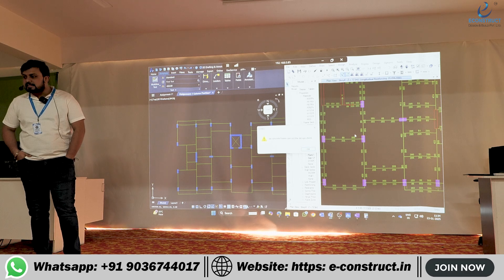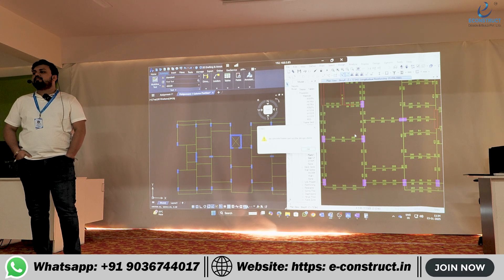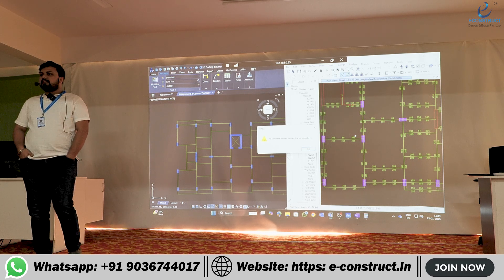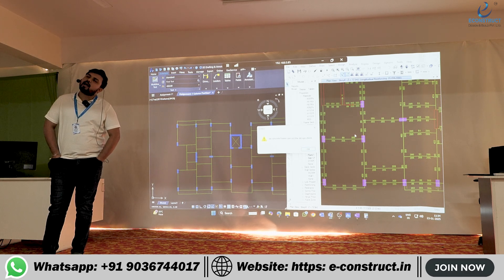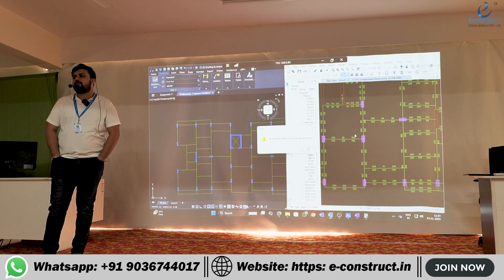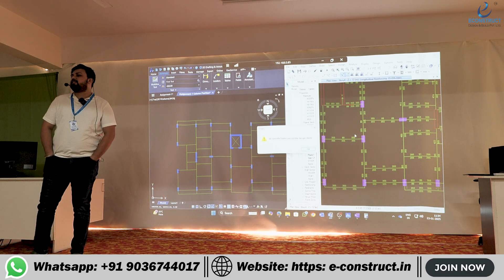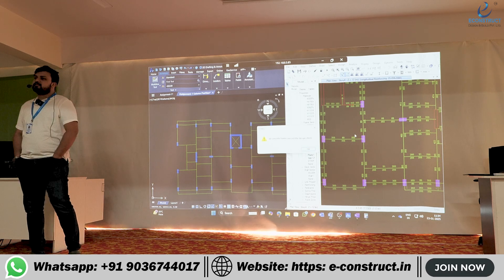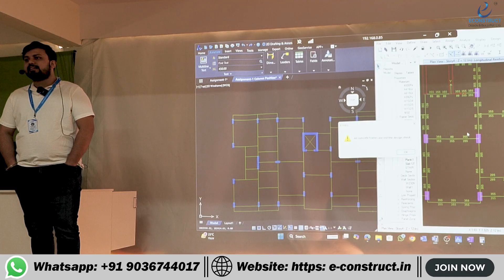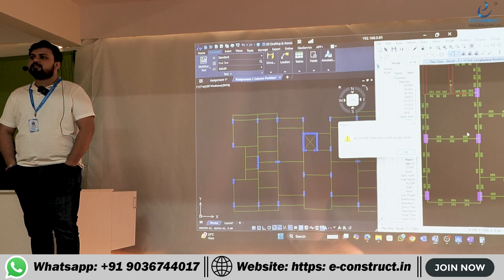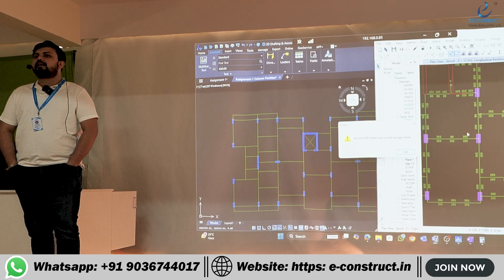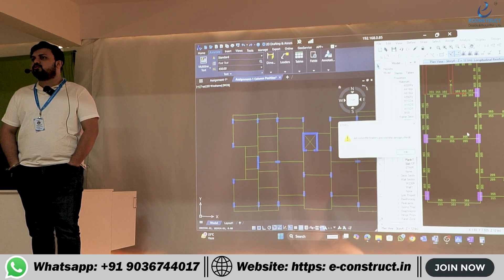Up to G+10, you can handle comfortably. But a lot of practice is needed — day and night practice is required to master this.